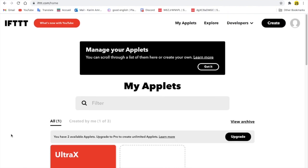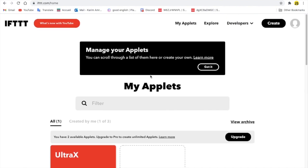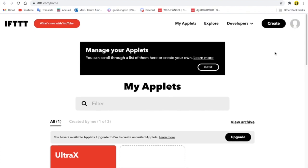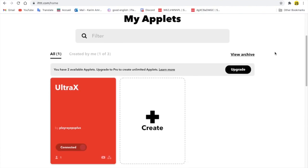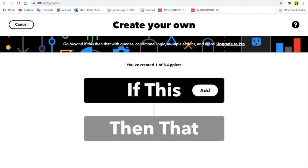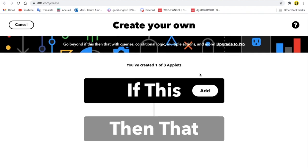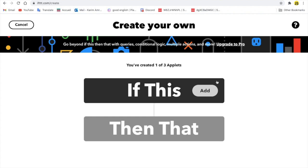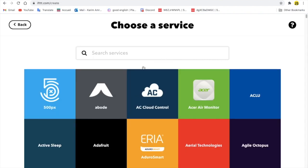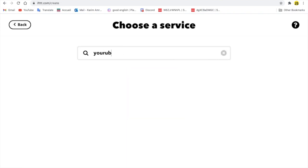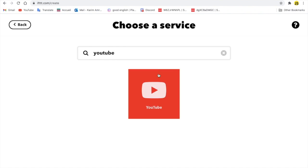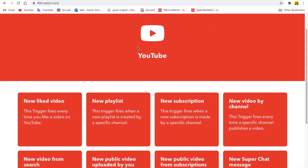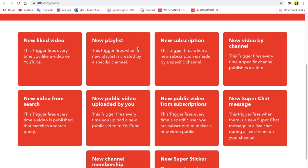So after you go there and log in, you're going to need to create a new applet. I'll press on here, add, and then you're going to type here YouTube. Here we go. You can do a lot of things like if a video got liked or a new playlist, new subscription, new video by channel, new video from search.